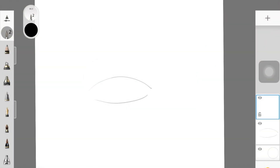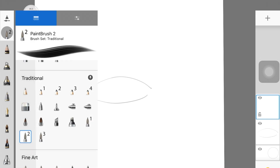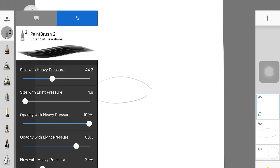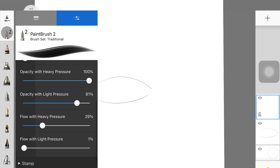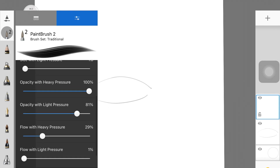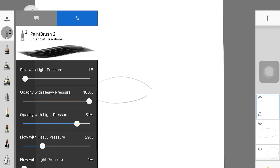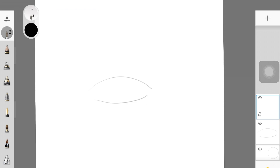The first thing is the brush — I'm using Paint Brush 2. The only setting you have to do is decrease the opacity with light pressure to at least 80%, because we want the ends of every eyelash hair strand to be lighter and not as pigmented.